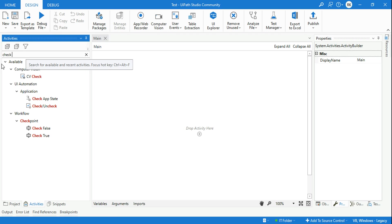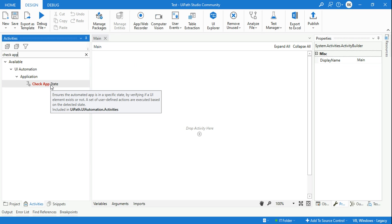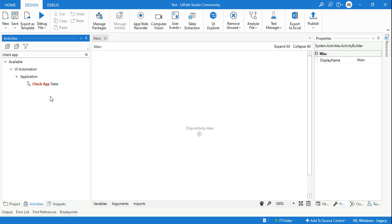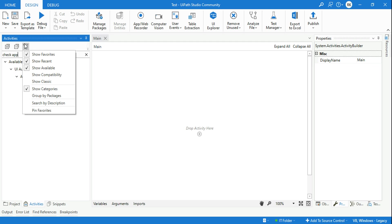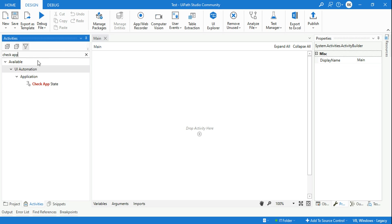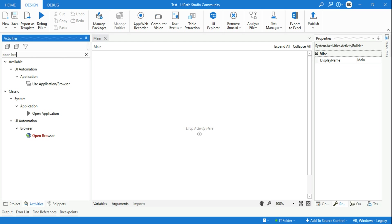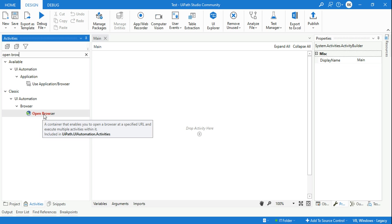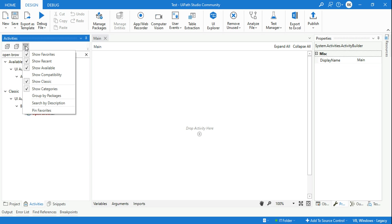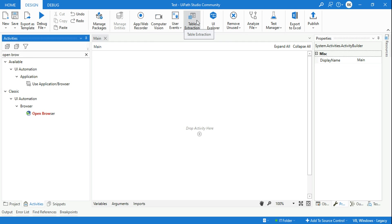Instead, if you look for 'Check App State,' that activity will be there because your entire project is now in the modern design experience. Now you'll say: Rakesh, I want to use a couple of the older activities. All you have to do is click on the filter option and click 'Show Classic.' The moment you do 'Show Classic,' the Open Browser activity which was not appearing — you can see the classic activity becomes available for you. So all you need to do is use this filter option.